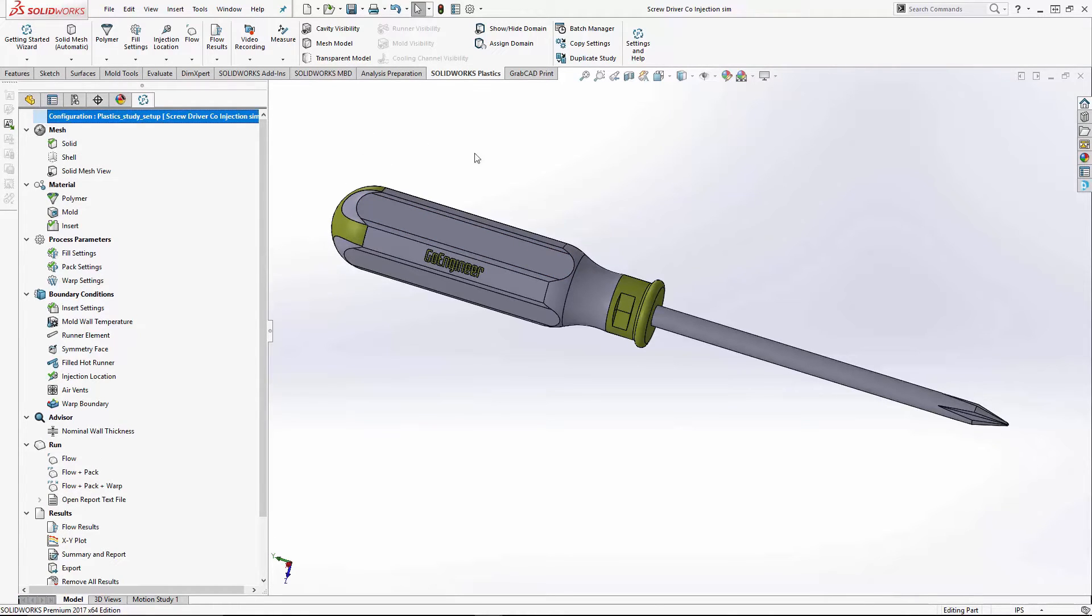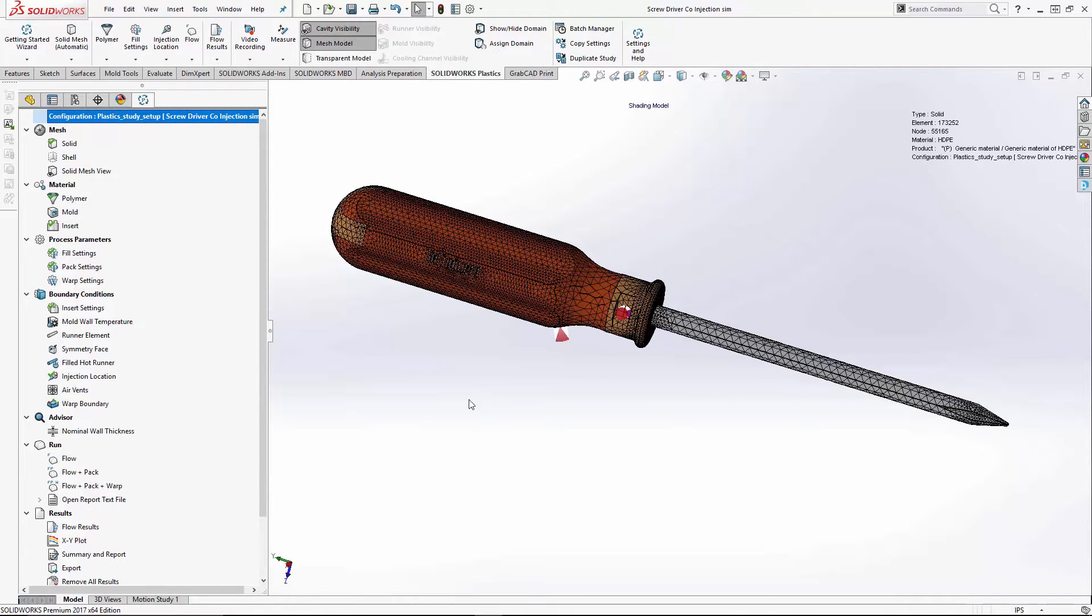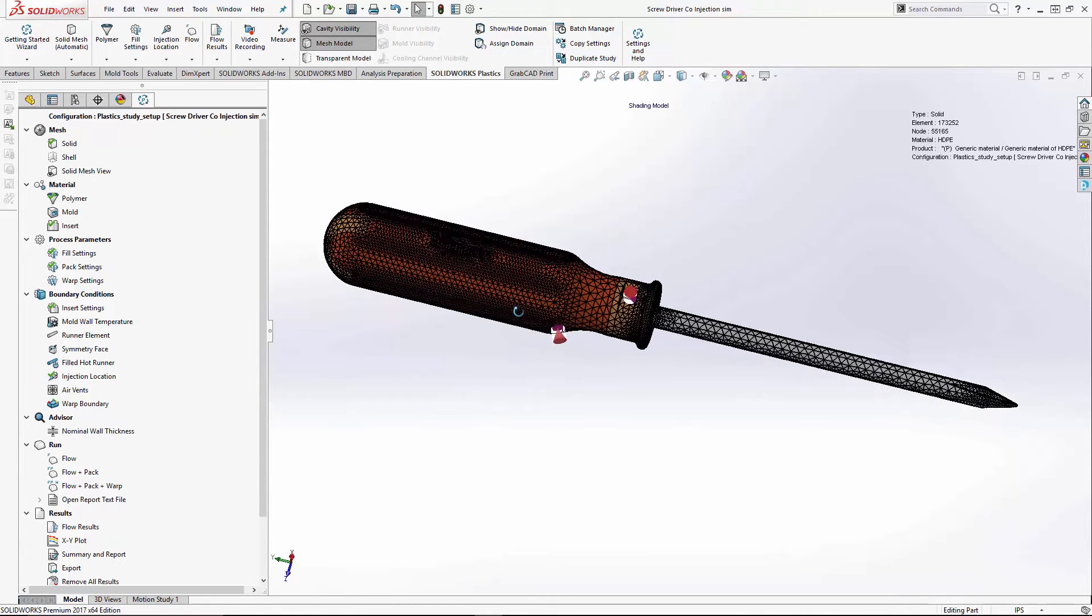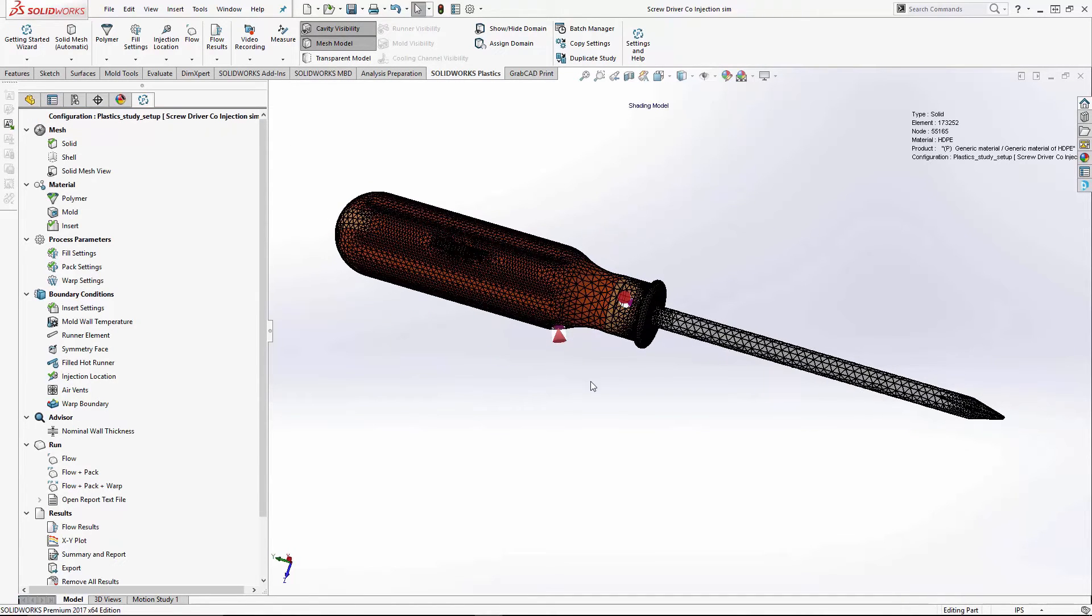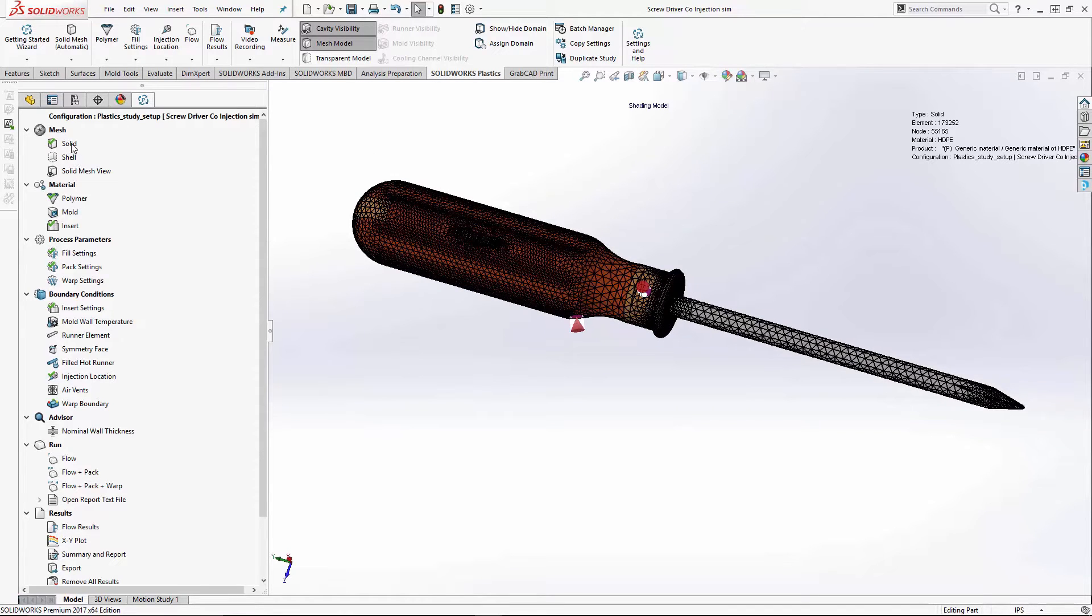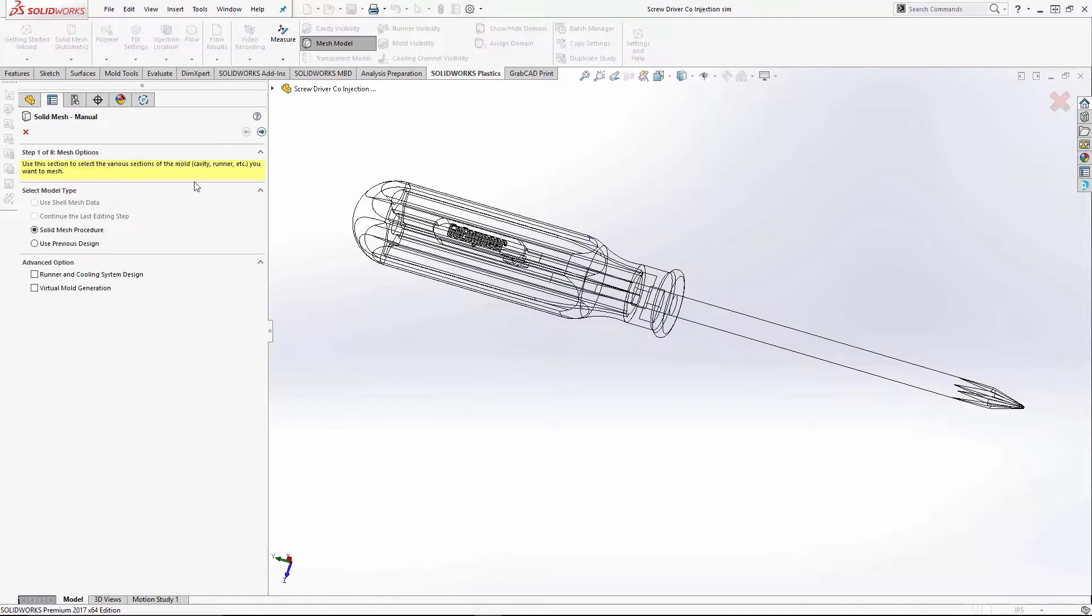As in any of our plastics things, the first thing we do is mesh a model. I've got all of my models pre-meshed, but I'll go through the steps of setting up the domains of the three.